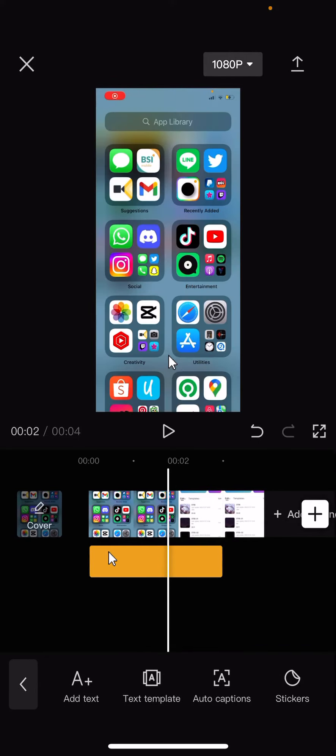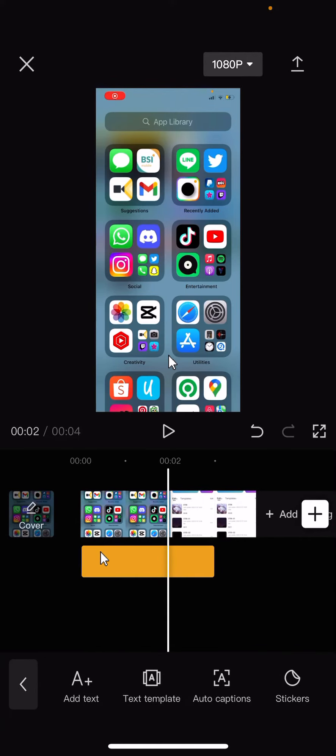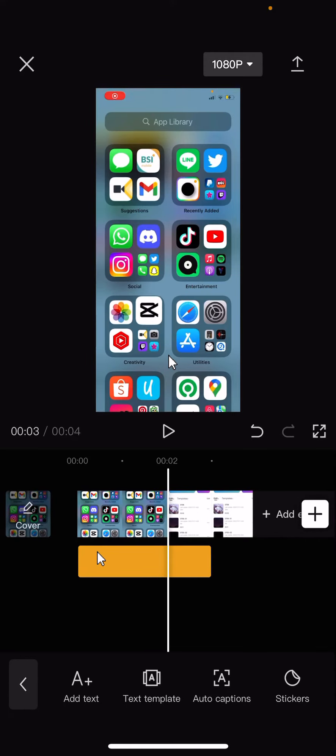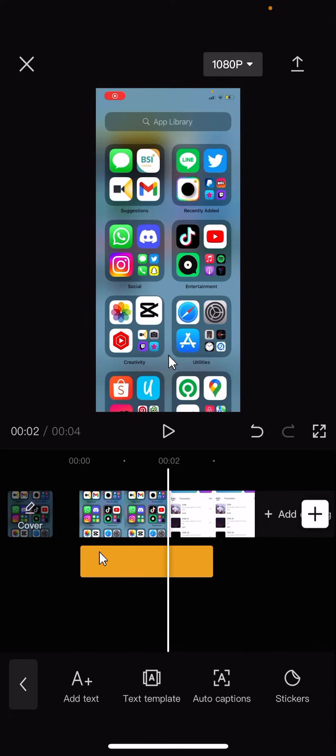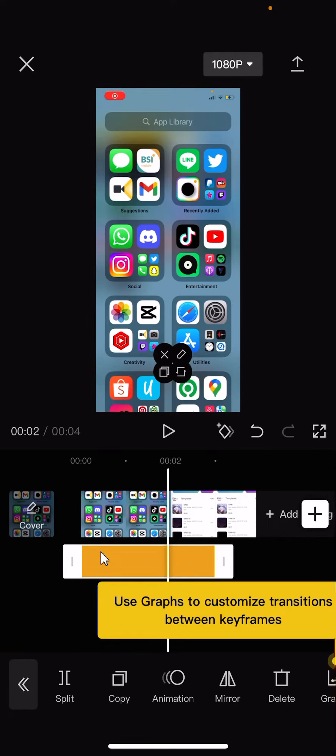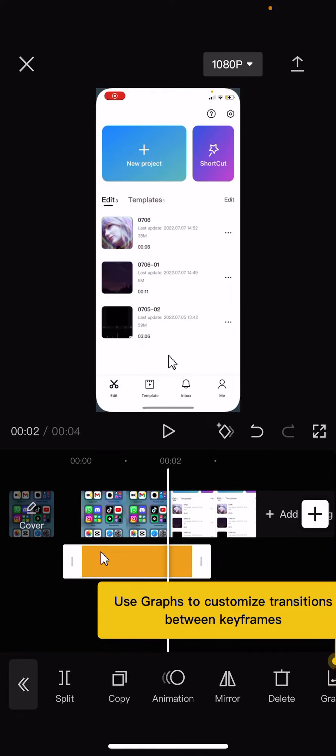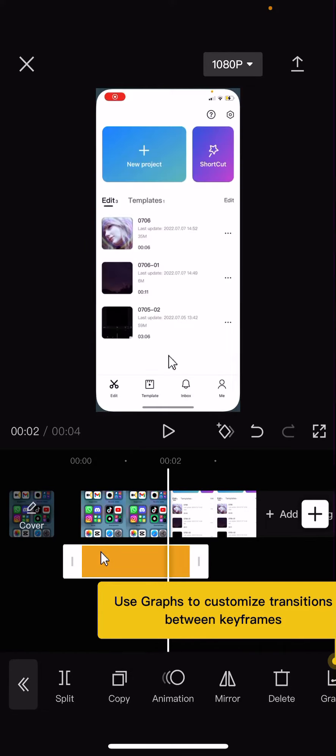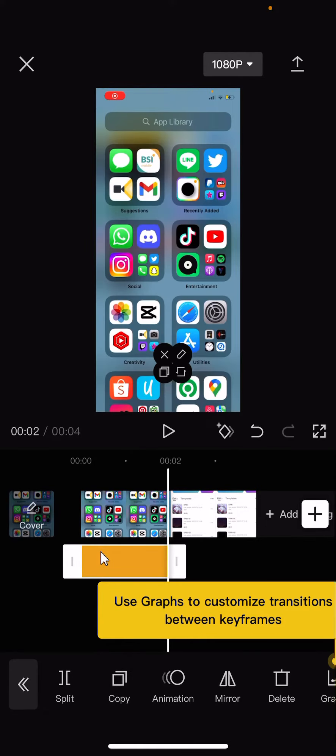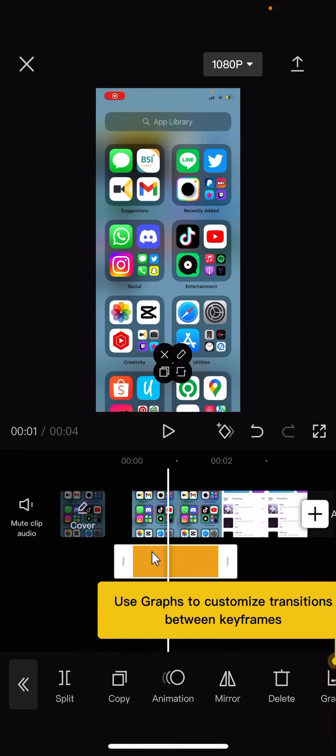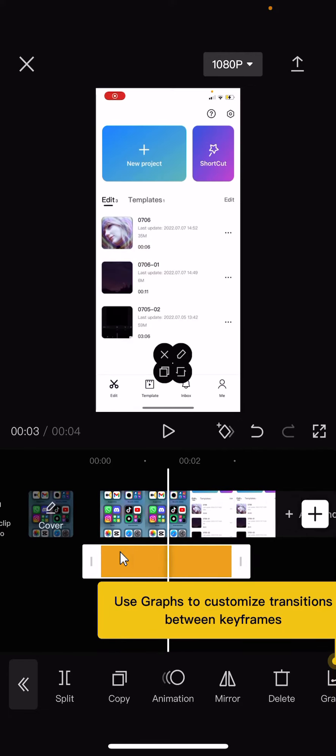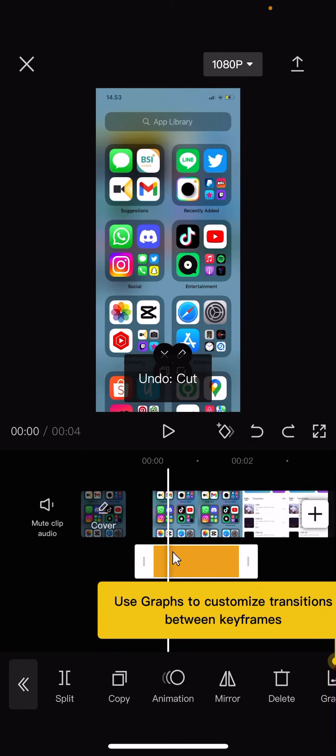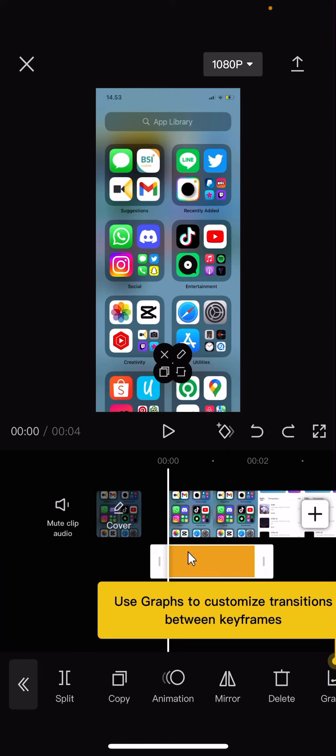And then set the cursor when the app kind of opens. So trim the duration, sorry, and then you're going to add a keyframe at the